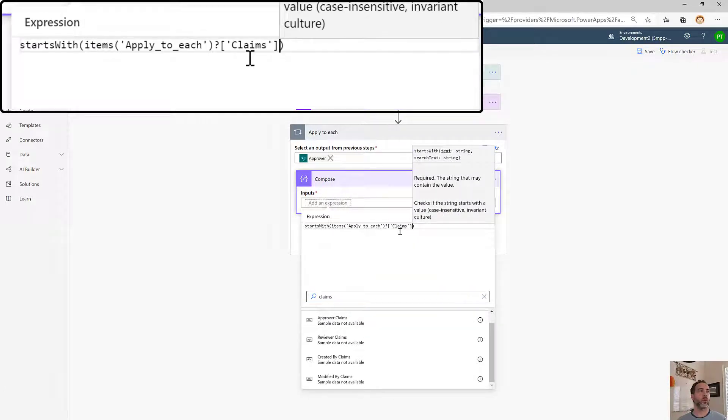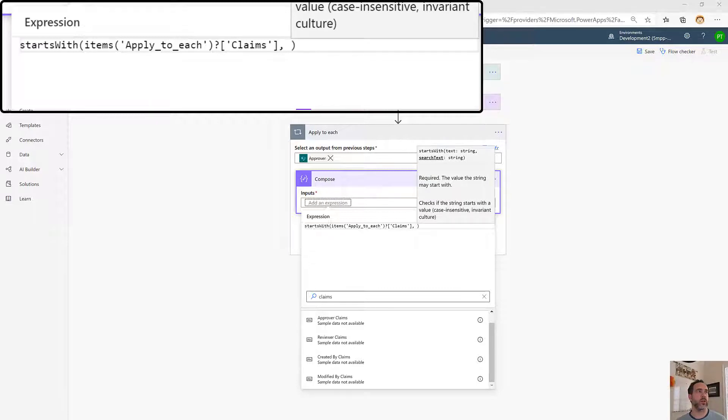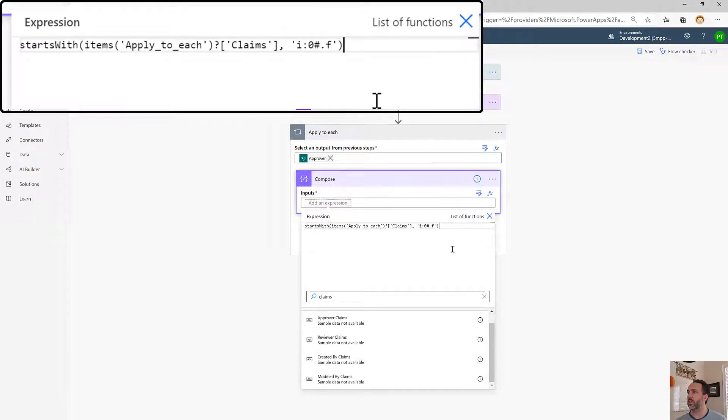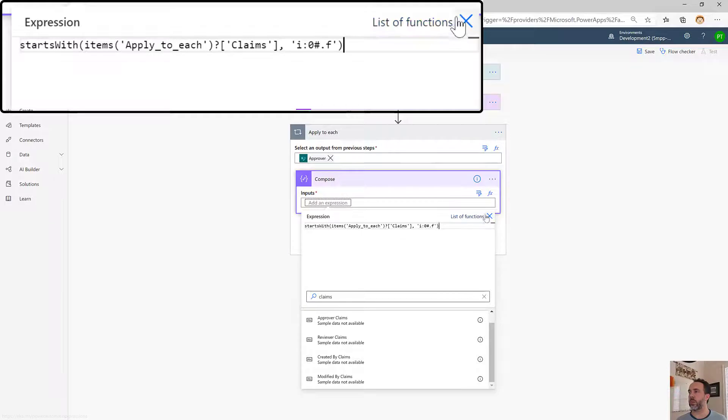Then we're looking to see if it starts with, and I'm just going to copy this string over here, that prefix that we saw in the previous slide. So that'll be true if it starts with that, which means it's a person. If it doesn't start with that, it means it's a group.